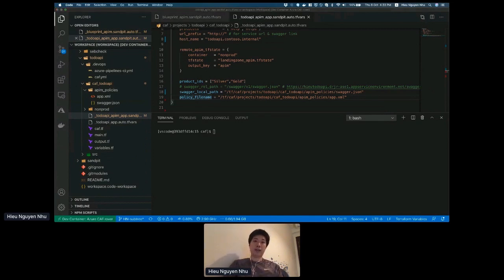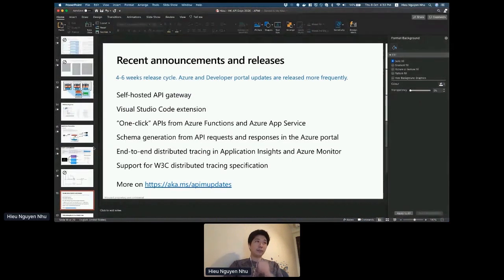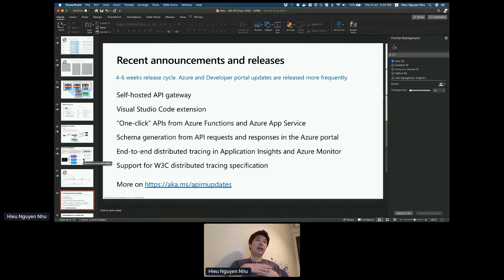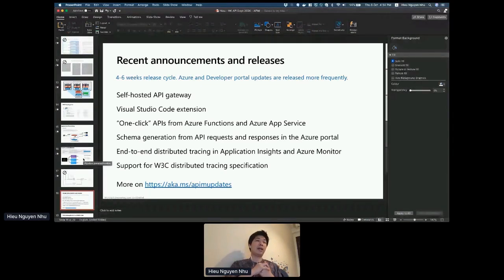So that is essentially the way that we orchestrate API management across a conglomerate where there are multiple projects and subsidiaries. Some of the recent announcements and releases — going into day-two operations — we have released a number of updates for you to debug a live running API management gateway on Visual Studio Code.